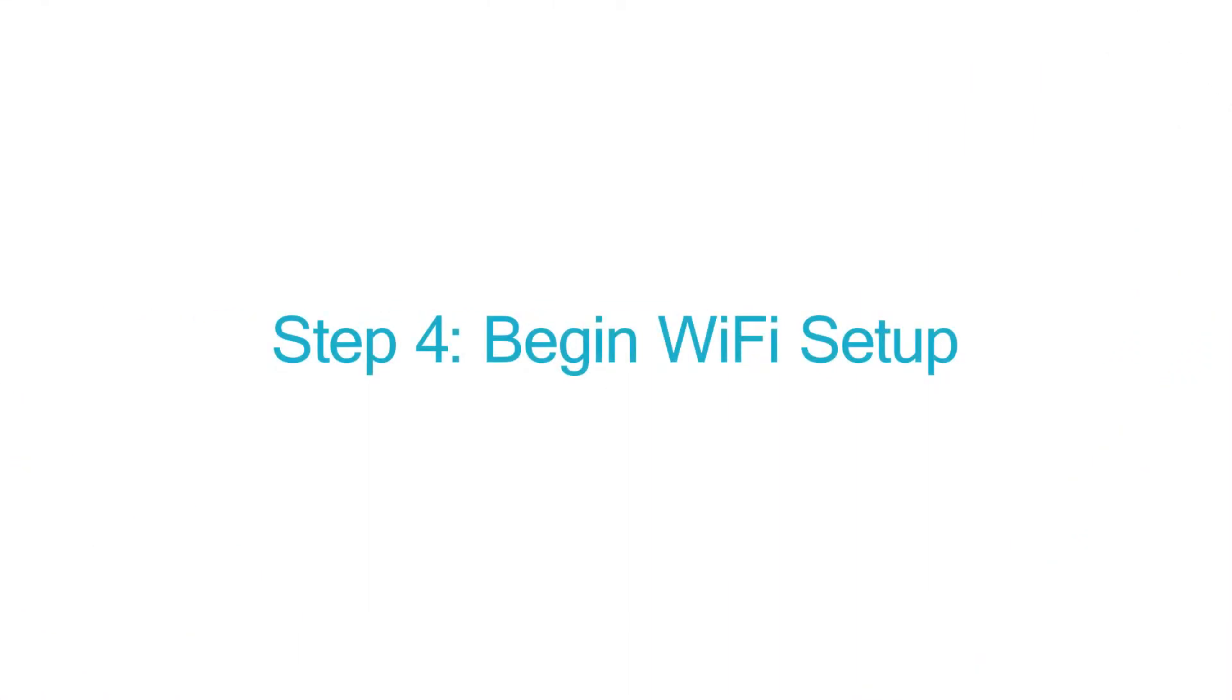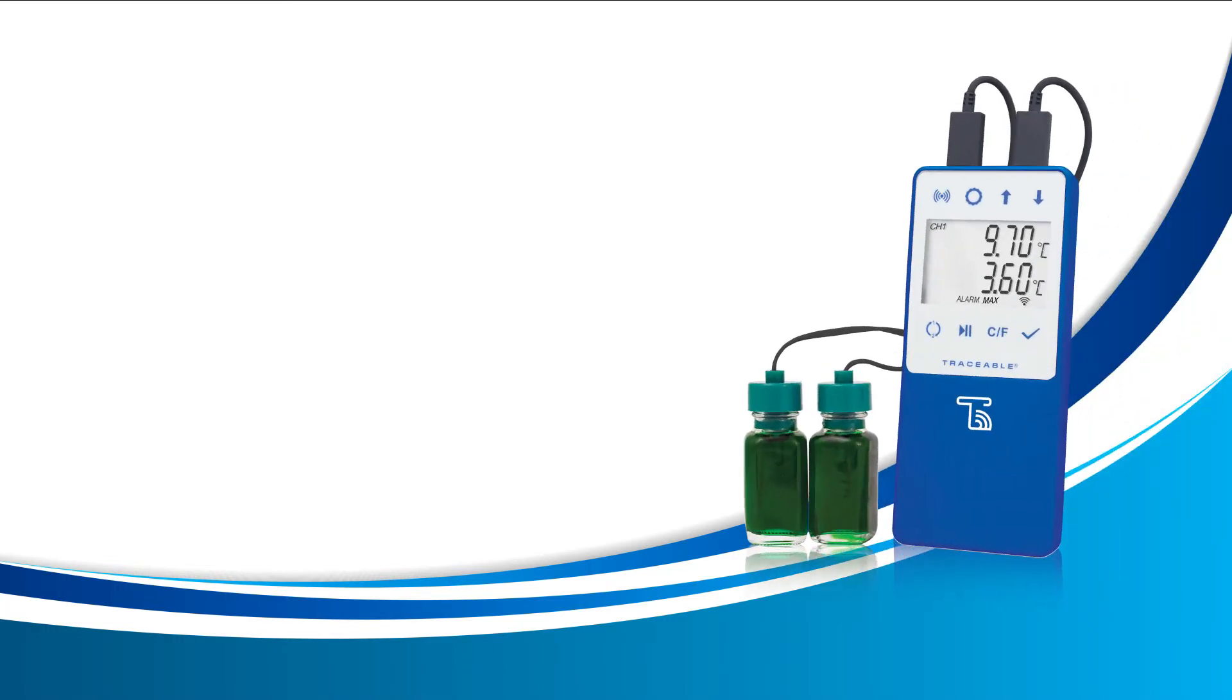Step 4, Begin Wi-Fi Setup. For this step, you're going to need your Traceable Live device in front of you and ready to use. Be sure to have your probes plugged in and your batteries inserted before you get started. If your display is turned on like my device here, you're ready to go.